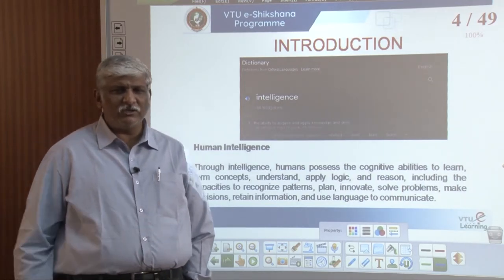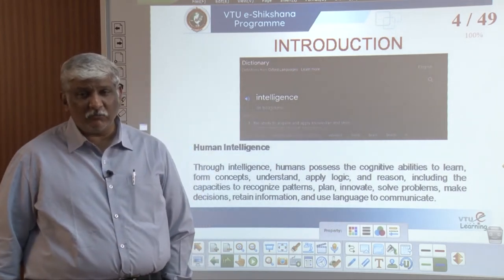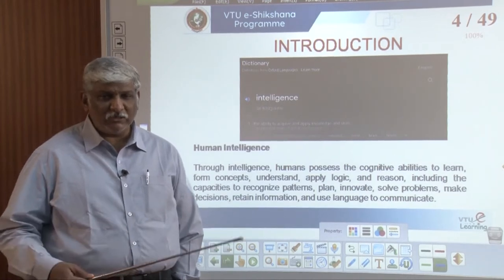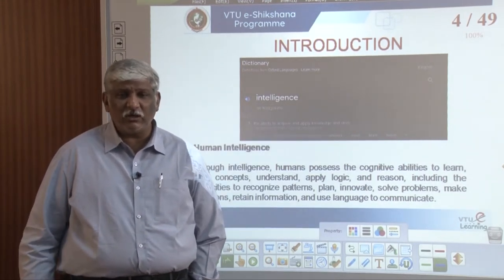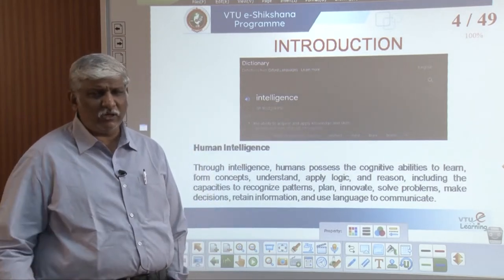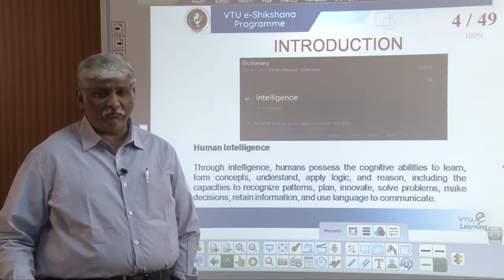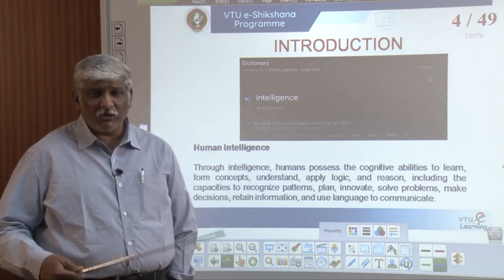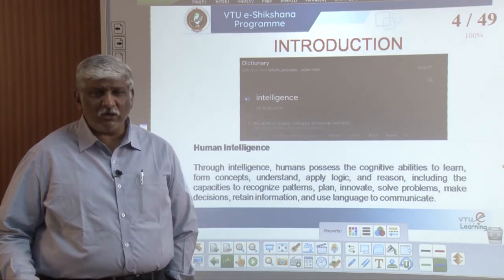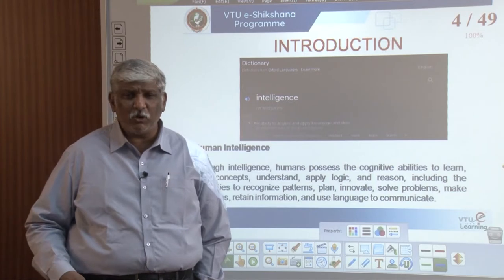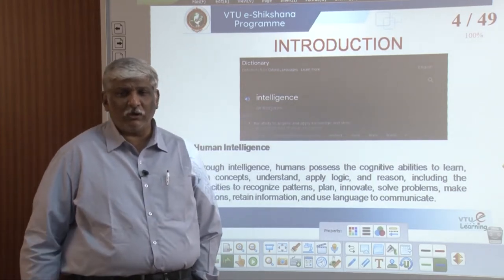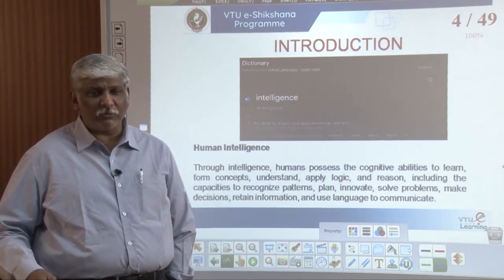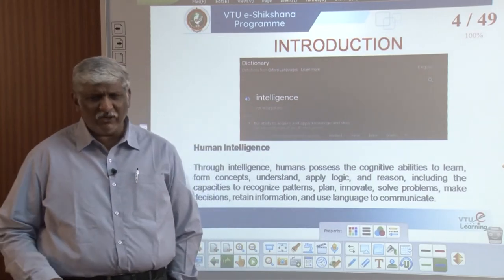Another definition: human intelligence can be defined as the cognitive ability to learn something, form a concept, understand things, and apply logic for reasoning — including recognizing patterns, planning, innovating, and solving problems. Whatever we do in regular life, we learn and apply. When we go to a bank for the first time, we learn slowly; when we purchase a new mobile, we slowly understand the concept. The human brain is cognitive — it learns concepts, understands them, and figures out how to make use of new things. This is called human or natural intelligence.